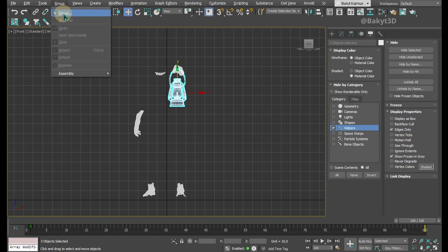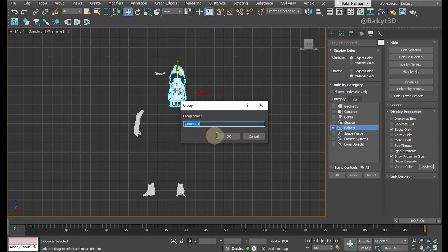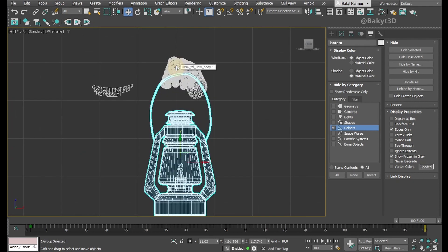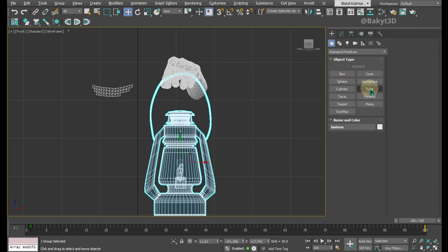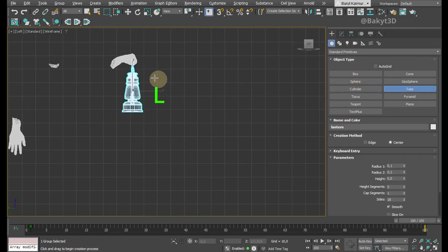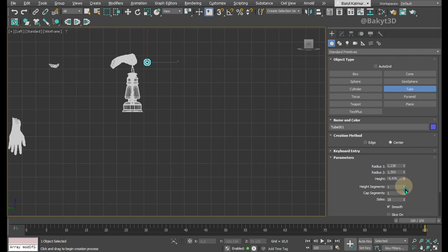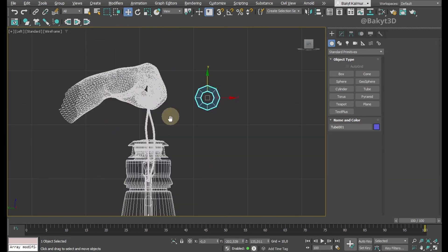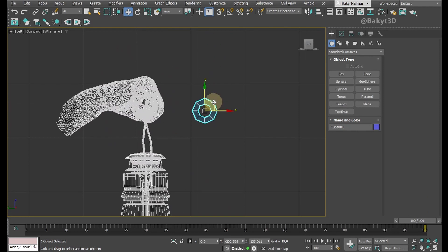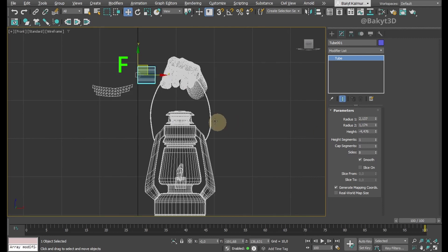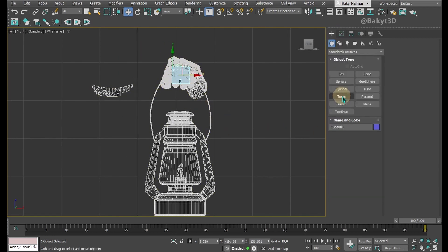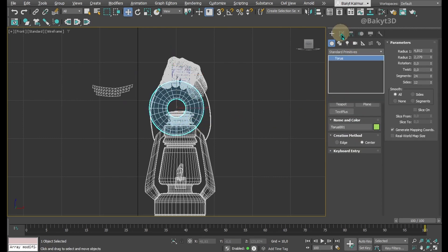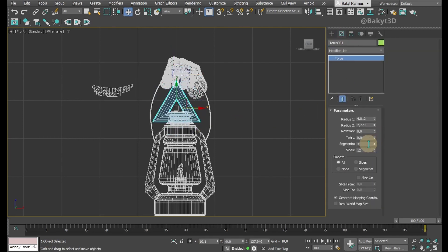Then make a group. Click the Create tab. Let's make a simple sketch of the lantern to easily calculate the simulation. The tube will serve as the inside of the hand. The torus will take on the role of the handle.